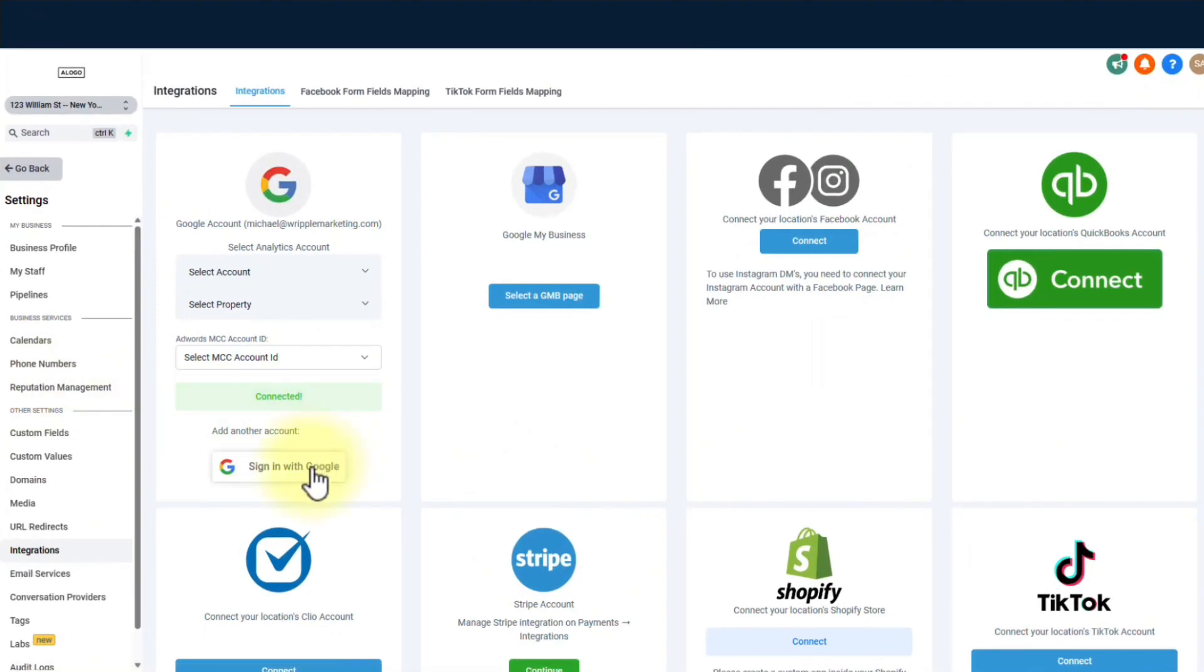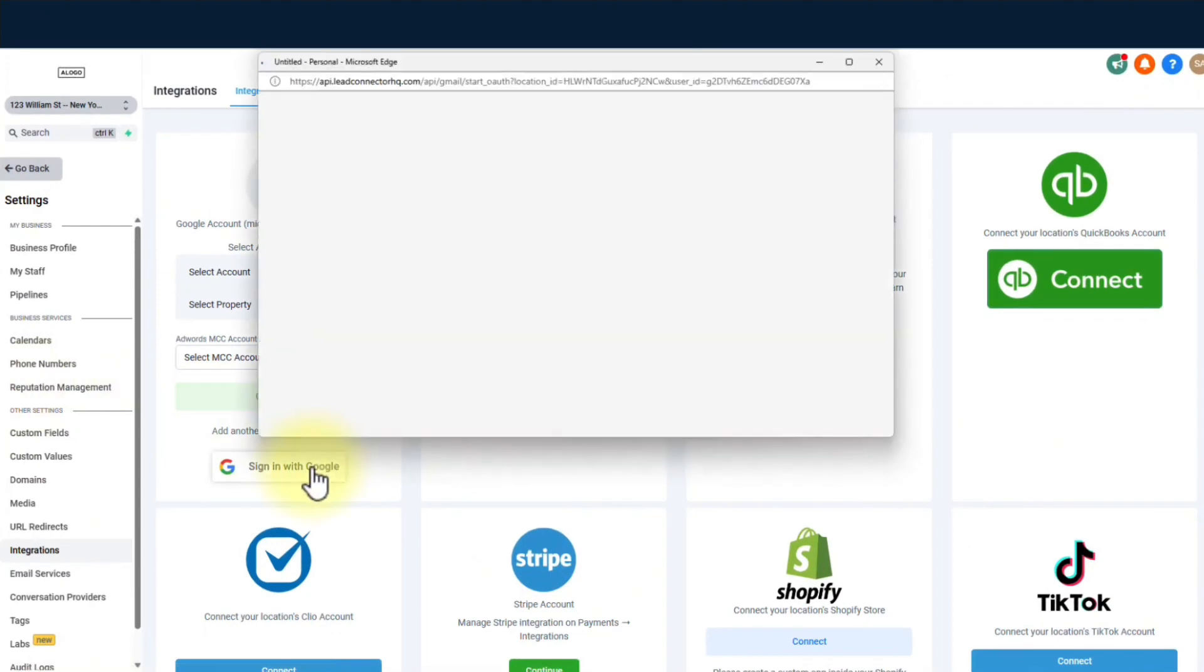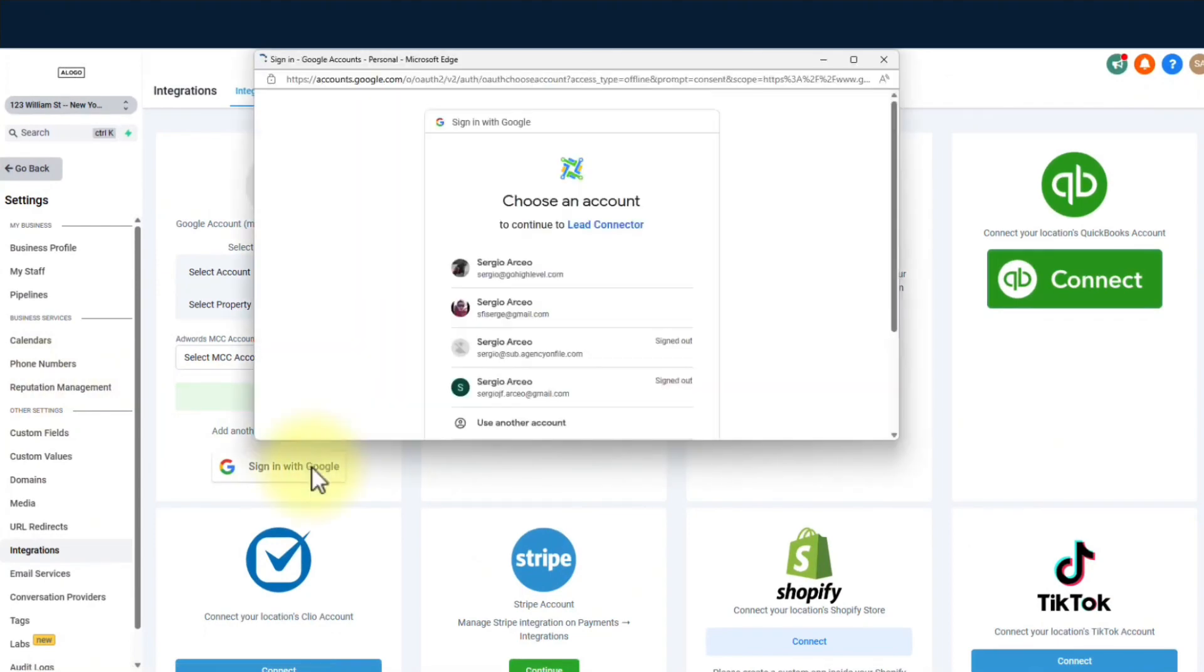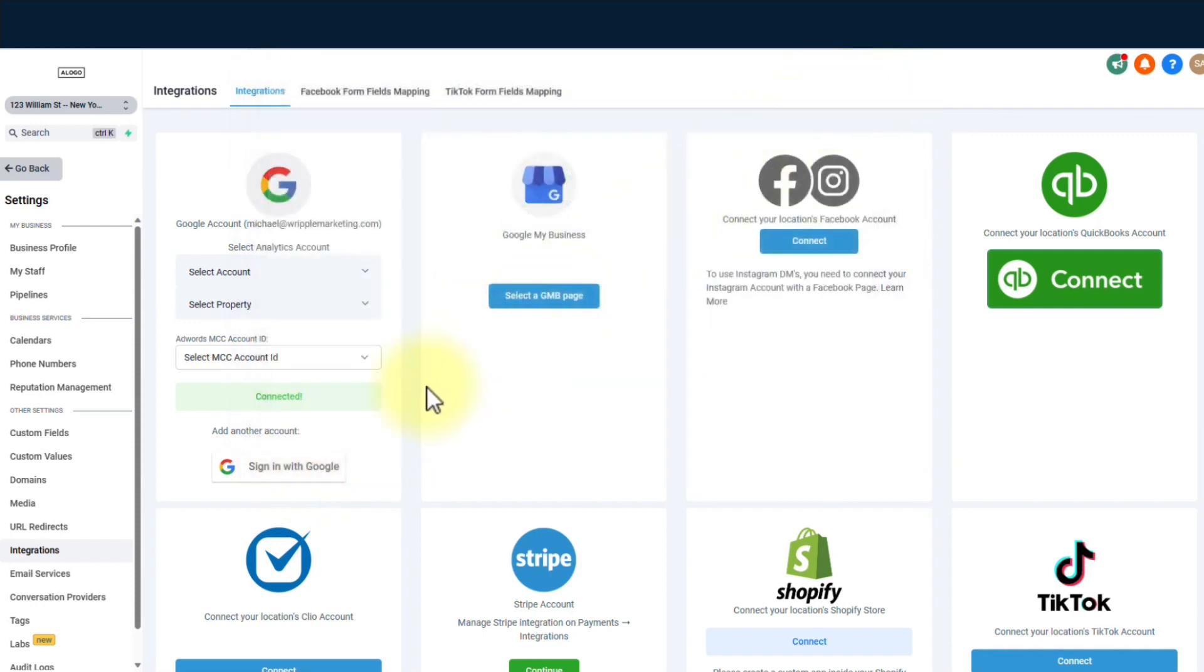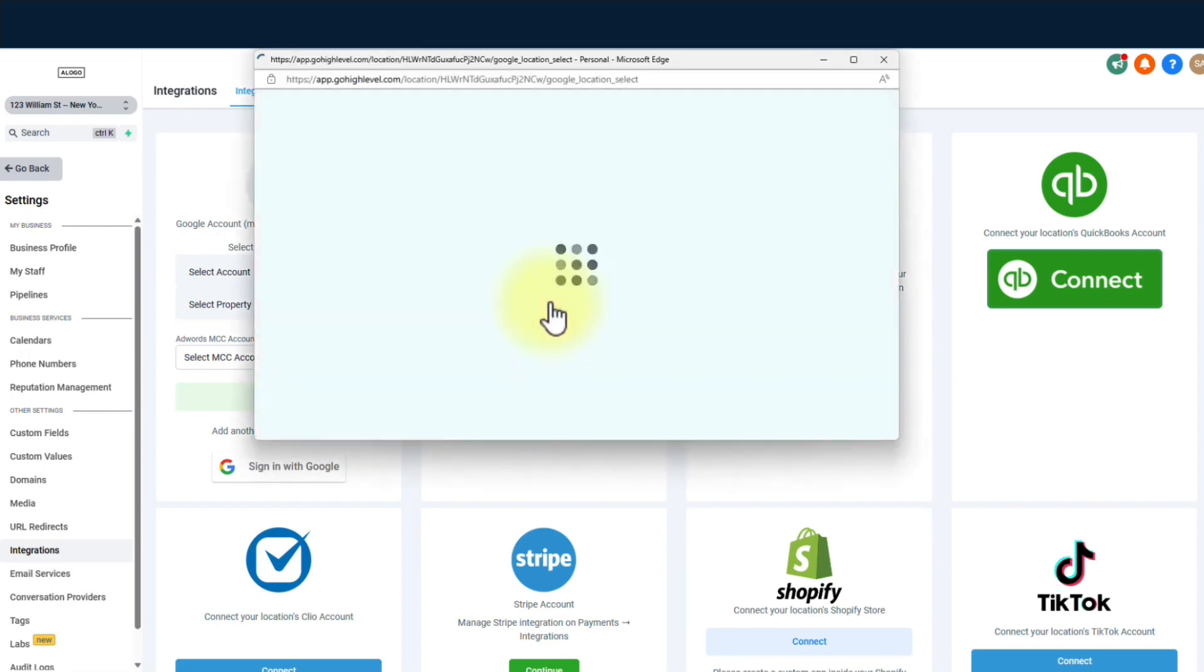Step 4. More integrations, more power moves. Get ready to level up, folks. You can sync your Google account and make it dance with your system's calendars. Connect your Facebook and Instagram accounts and BAM! Messages will flow into your conversations like confetti at a party.